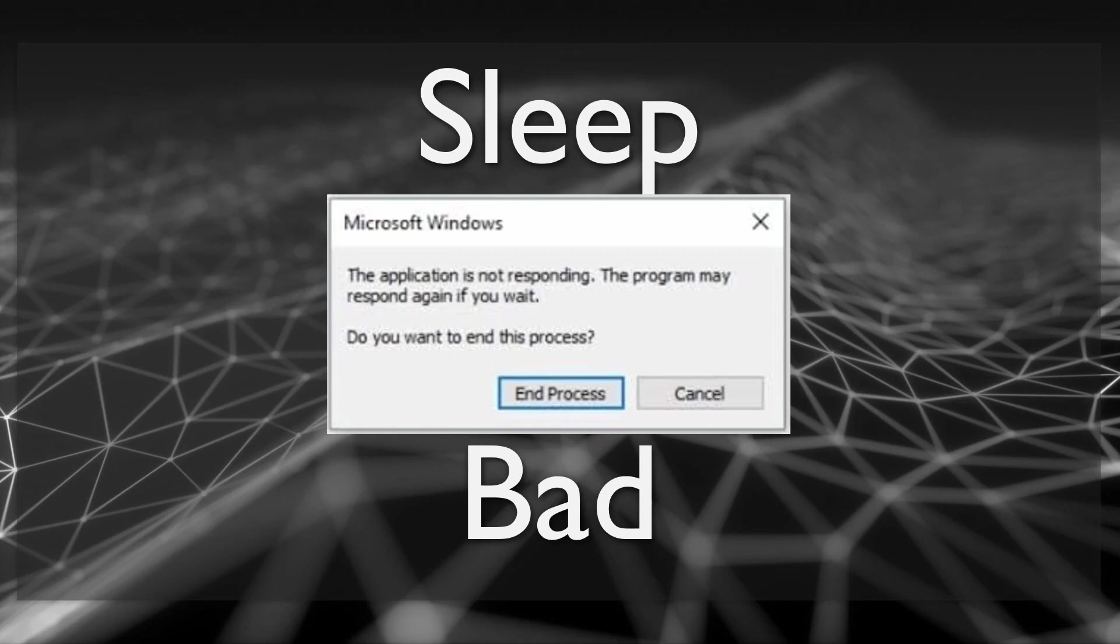If you sleep in the main thread nothing will happen to that thread. That includes no drawing, no input, nothing. Windows will actually think your application is crashed or locked up.